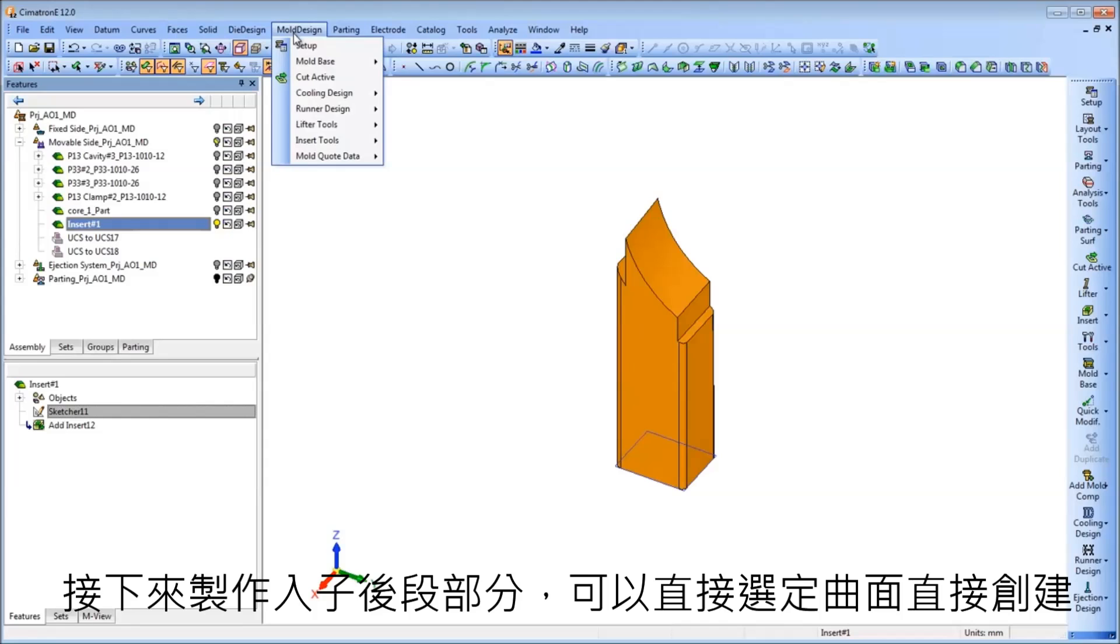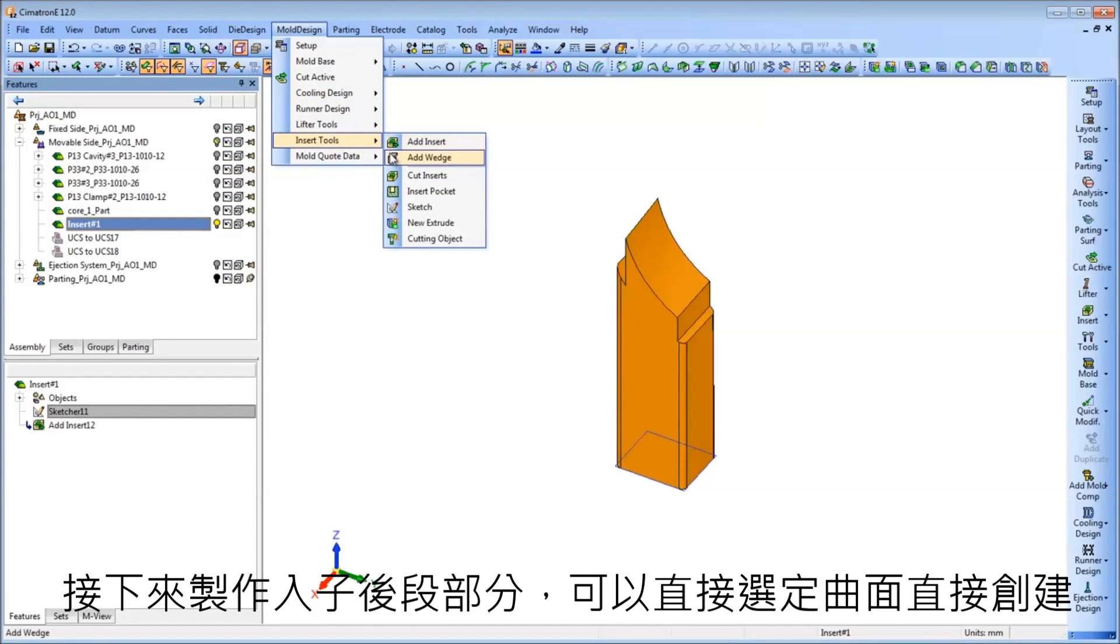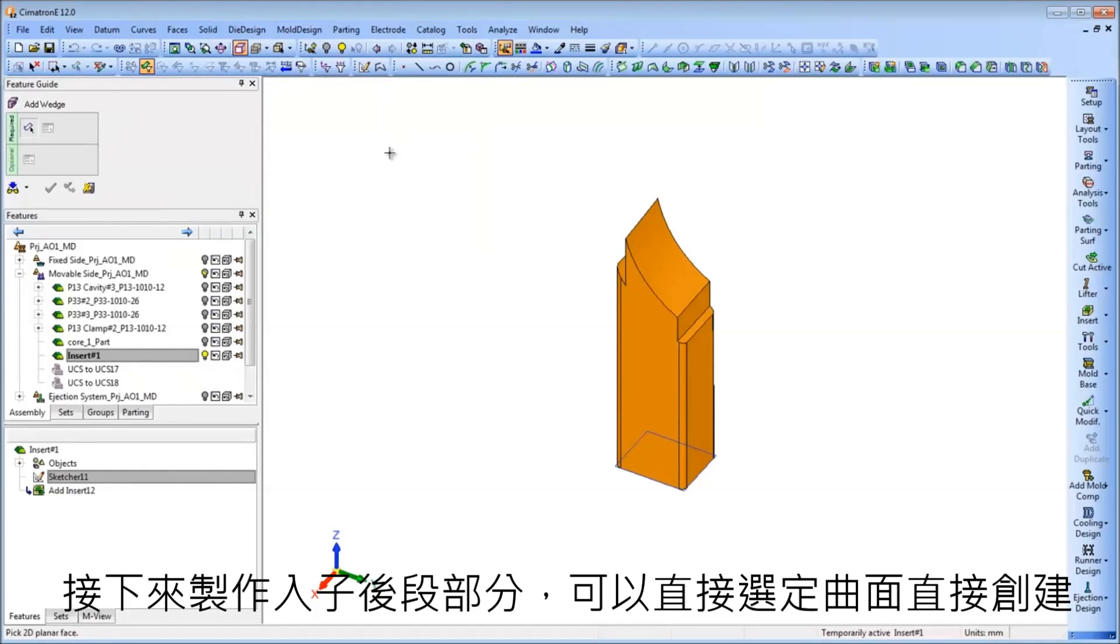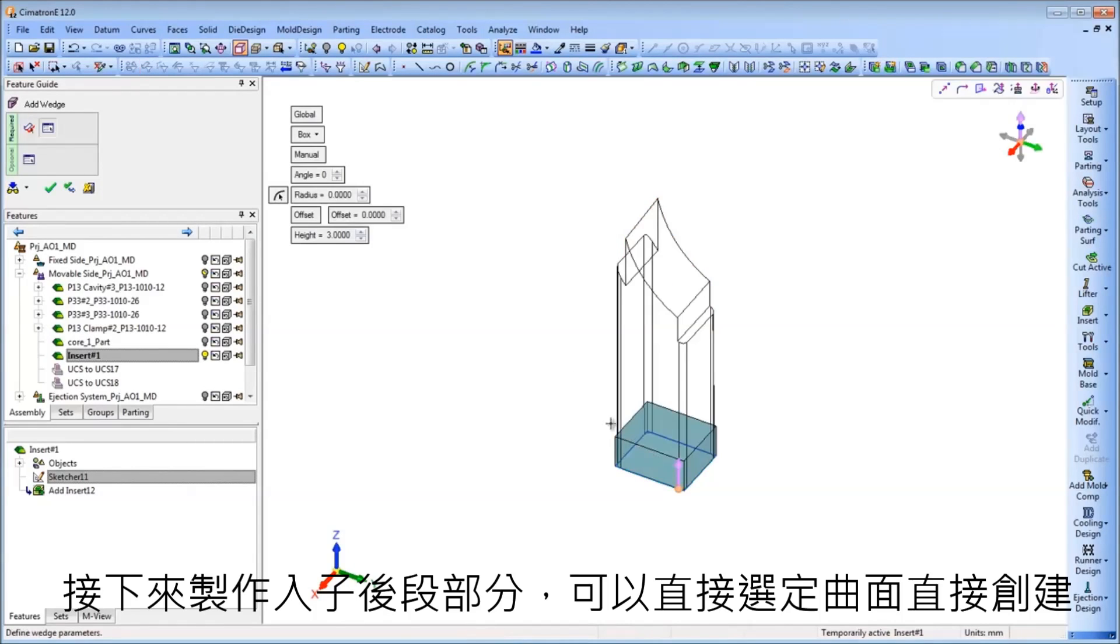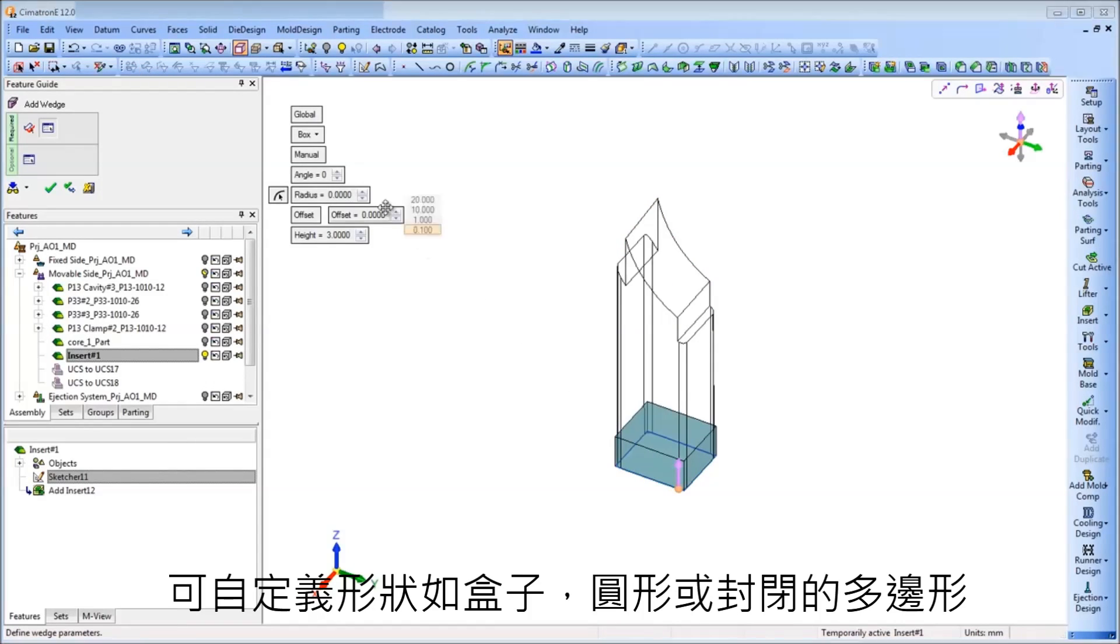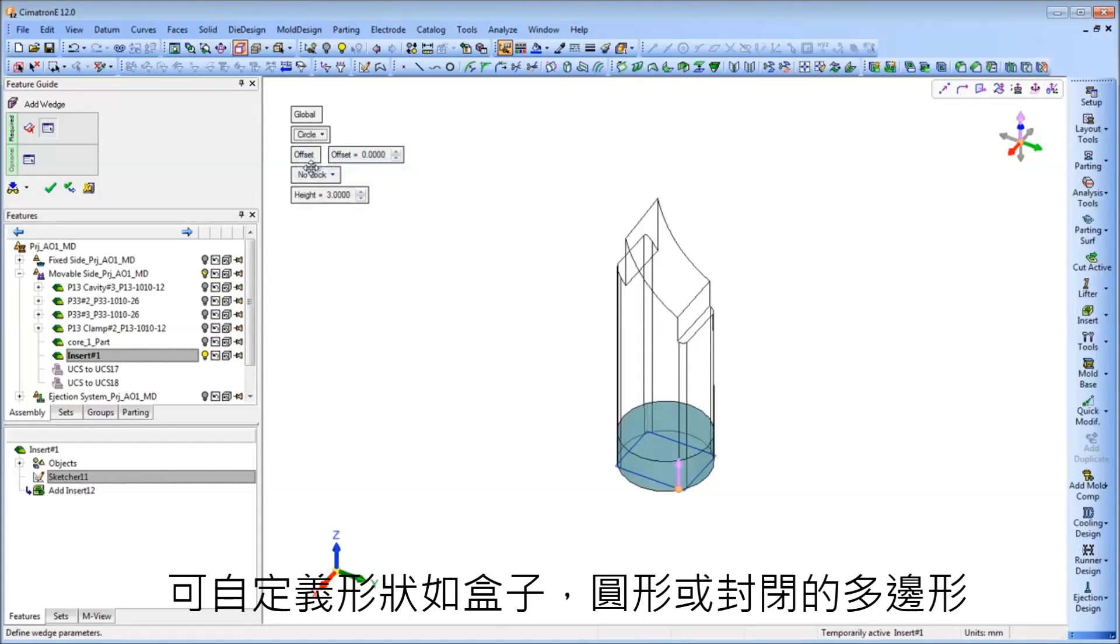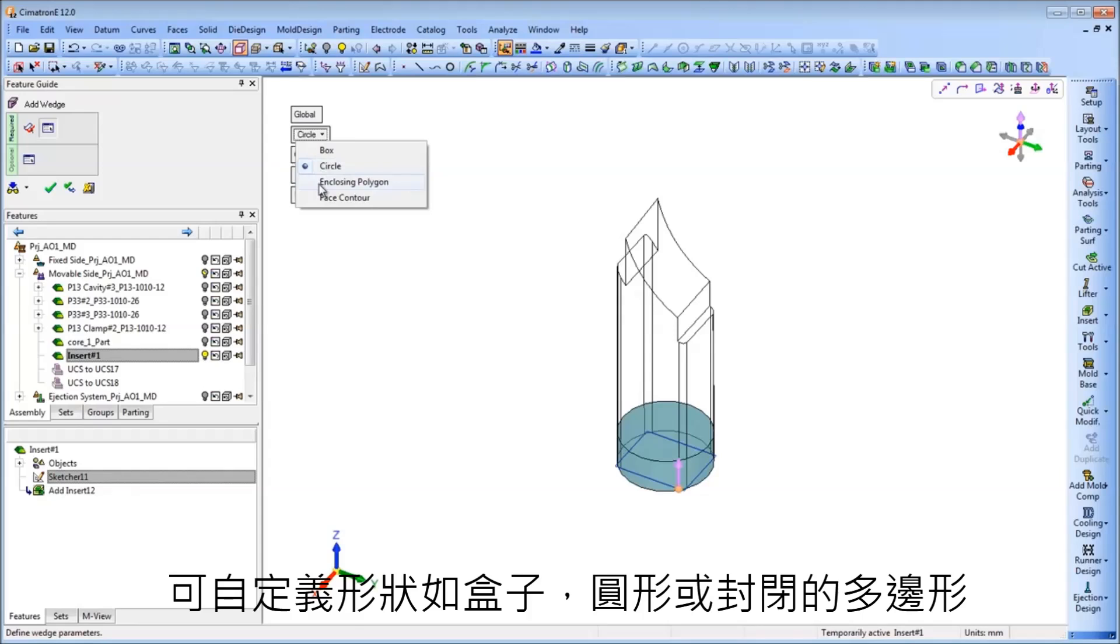To complete the process of the insert design, the Add Wedge tool enables the creation of a wedge on a selected face of an object. The user is able to create different wedge types by applying custom shapes such as a box, circle, or enclosing polygon.